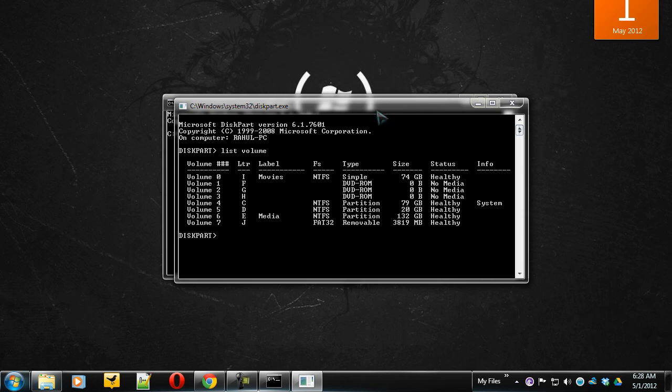So from here you need to select the volume label which you're going to hide. I'm going to hide this volume 7, as this is the removable disk.